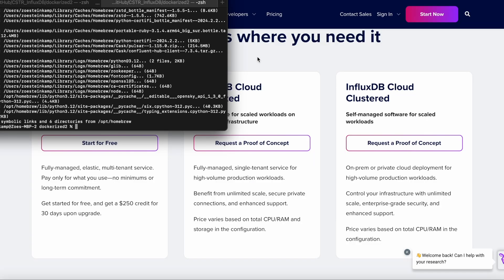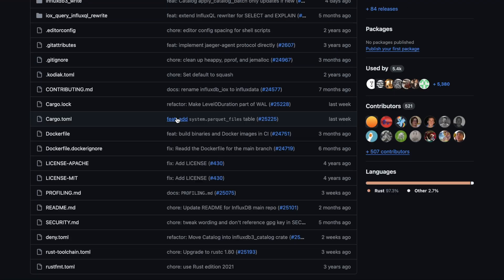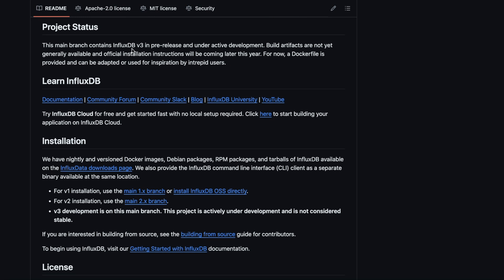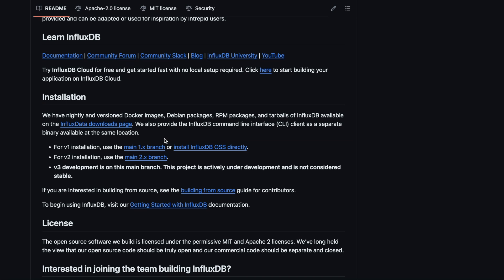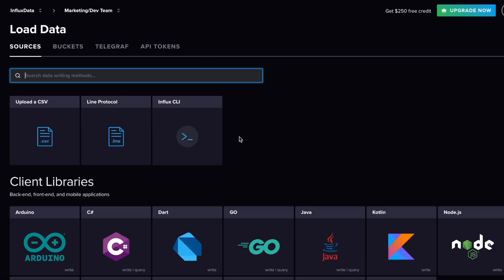I want to mention that I'll be using InfluxDB Cloud Serverless for this. If you go to the InfluxData GitHub, you'll see a few different versions. As of making this video, there's no InfluxDB v3 ready yet — it's under active development. You also have v1 and v2 as options, but I'm using Cloud Serverless because it's free, requires no credit card, no minimums, and is really simple to use.